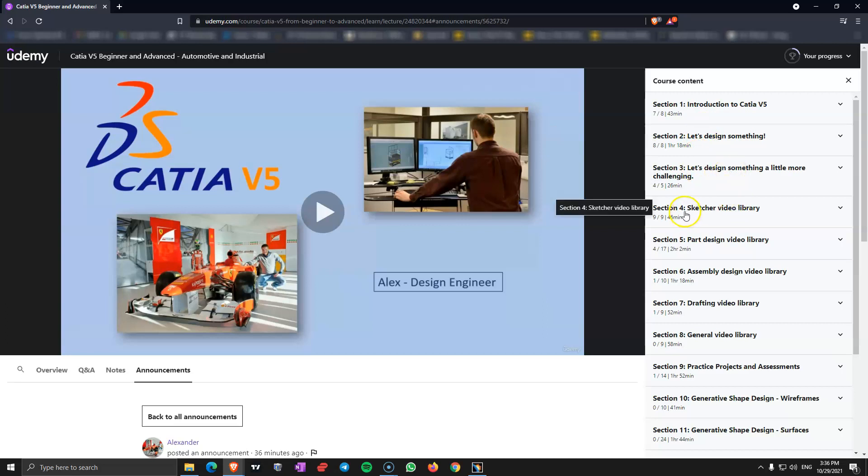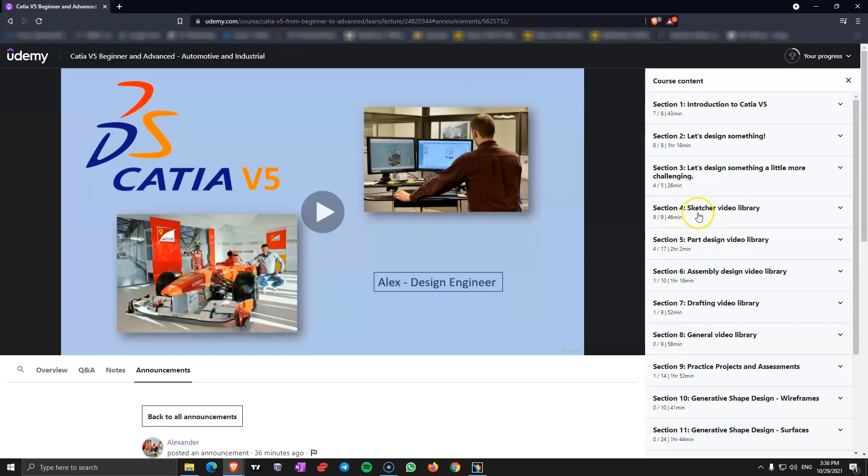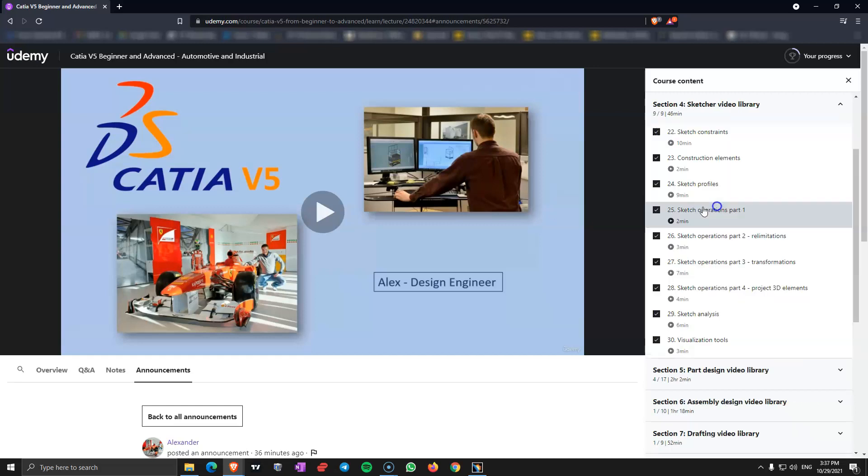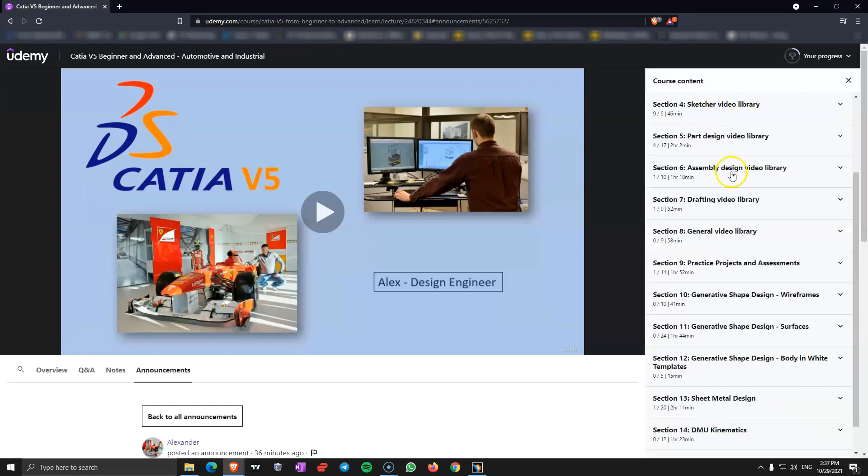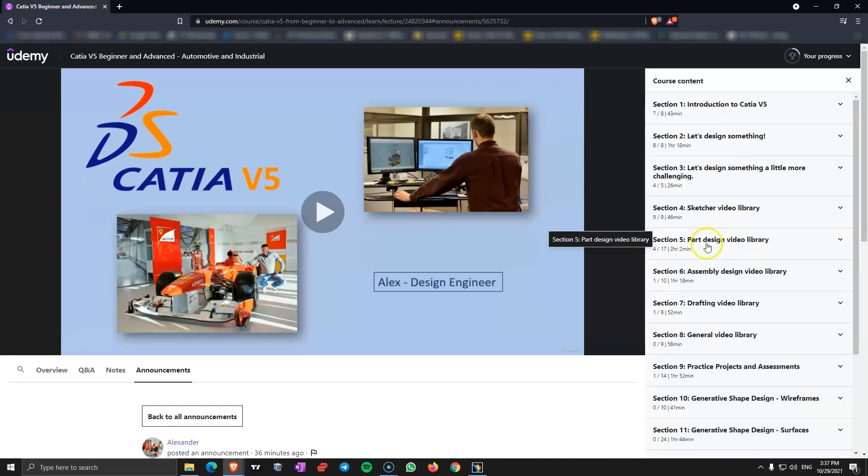And then in section 4 we start with the first workbench which is the sketcher workbench. This sketcher workbench is the base for probably all the workbenches in CATIA V5. In every workbench you probably need to know how to use this to design 2D lines and drawings that you transform later into 3D objects.